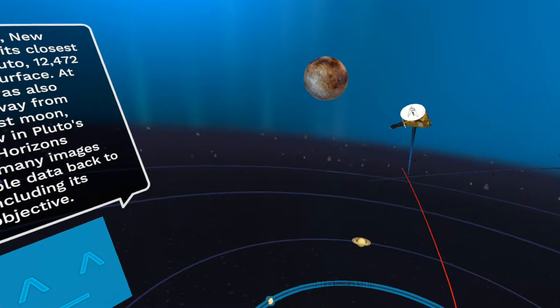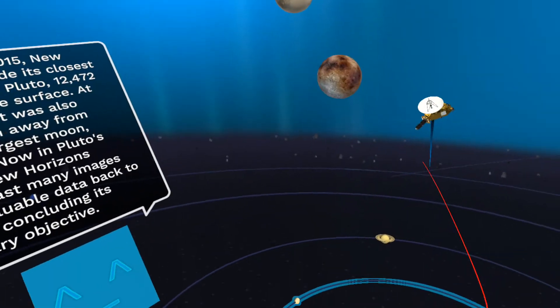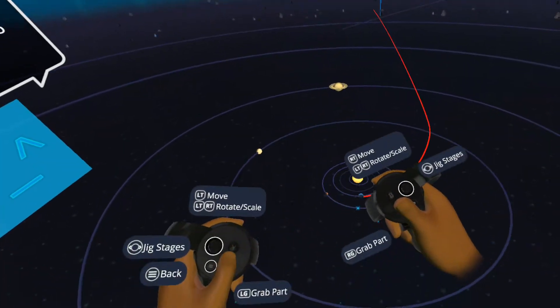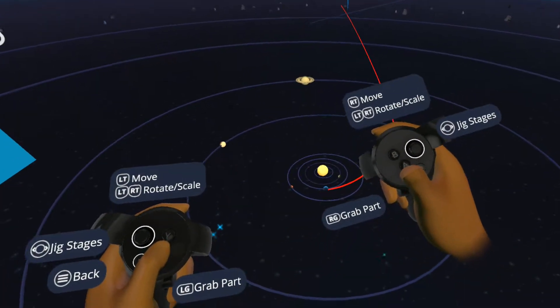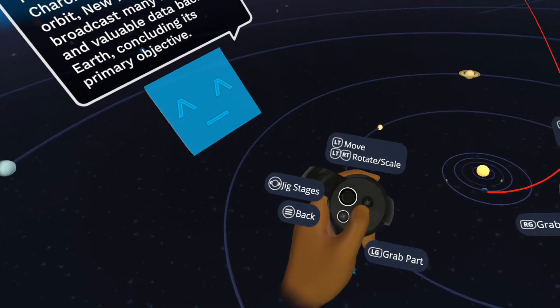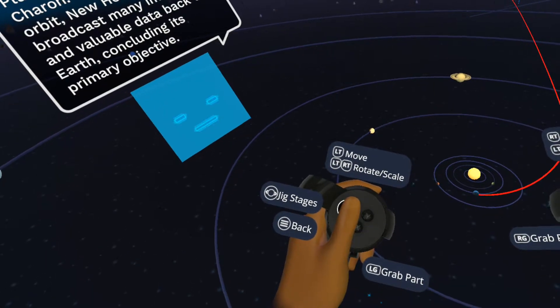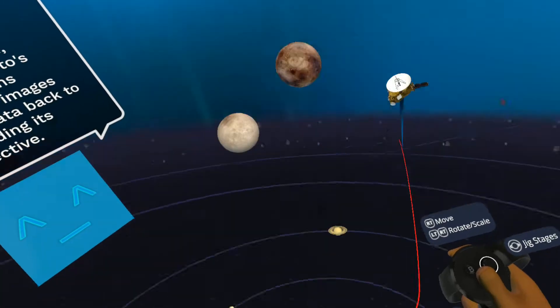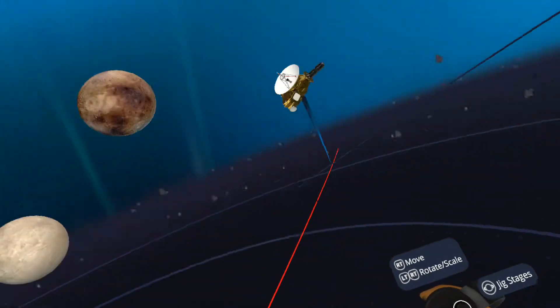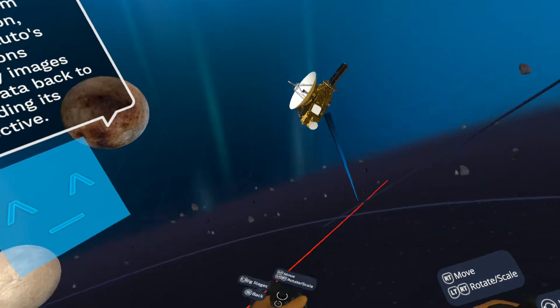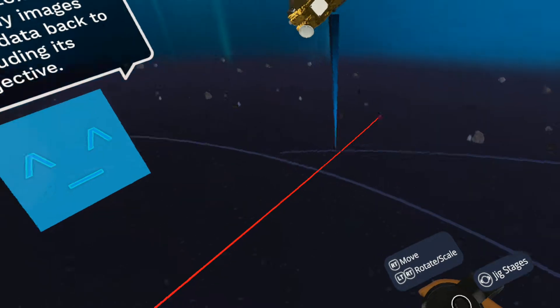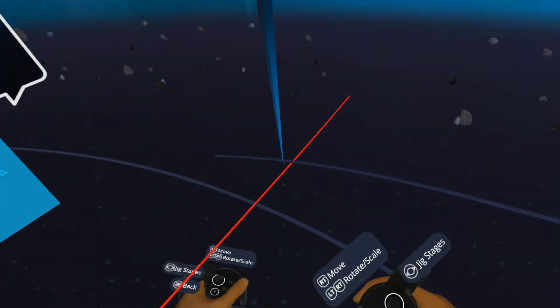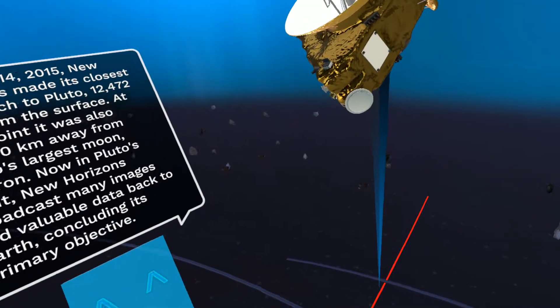So New Horizons and Pluto's orbit. Is there a way to, oh yeah there is. You can, wow okay. So we can move. That is awesome.